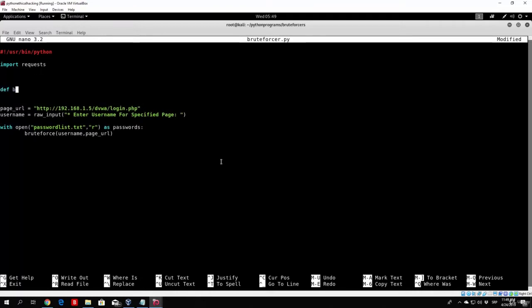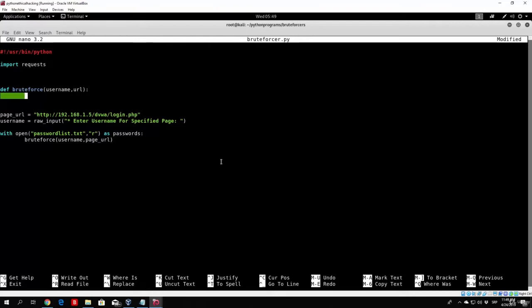Def BruteForce. The actual things that we parse is the username and the URL. So make sure to add the two dots. And what we want to do right now is only iterate over these passwords in our list. So for password in the passwords file that we opened, so for password in passwords.